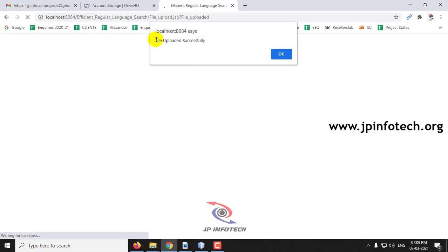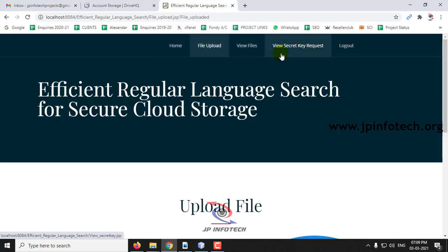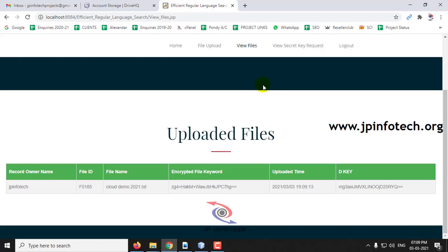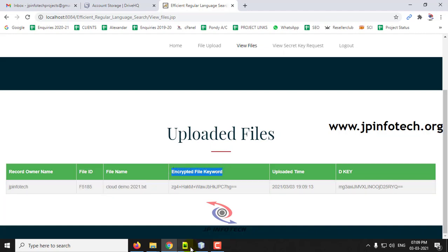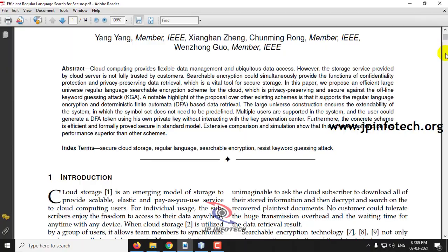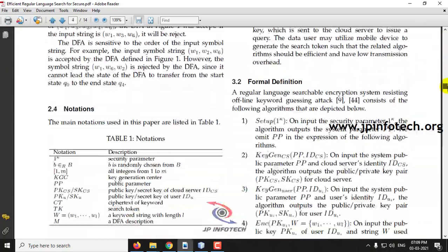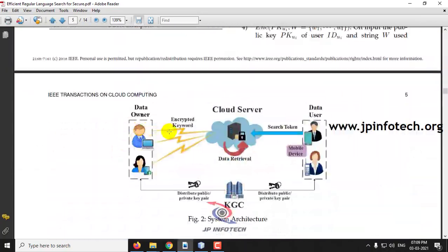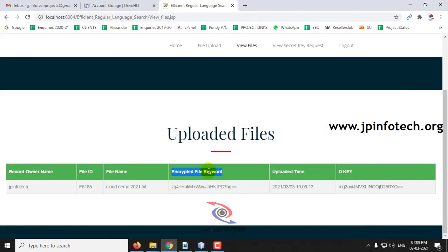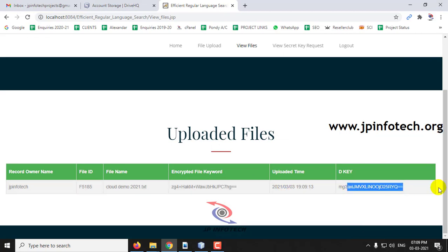The file is uploaded successfully. Going to 'View Files', you can see the record: the owner name 'JP Info', the file ID, the file name, and the encrypted file keywords — as described in the base paper, the data owner uploads the file with encrypted keywords. You can also see the uploaded time and the decryption key.